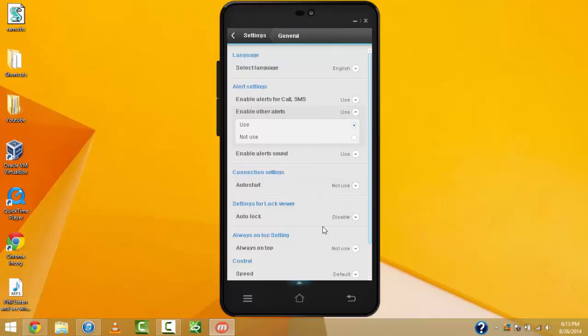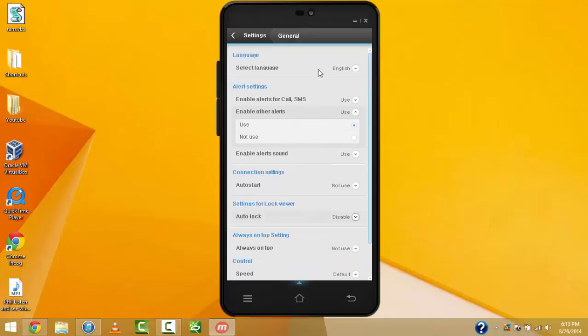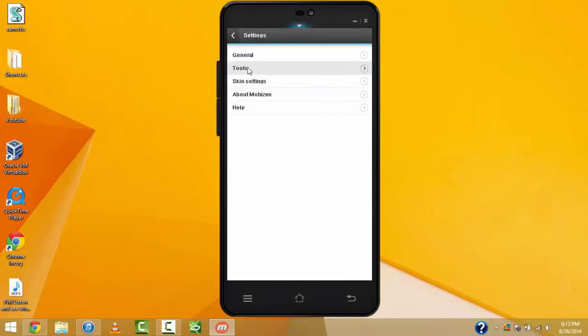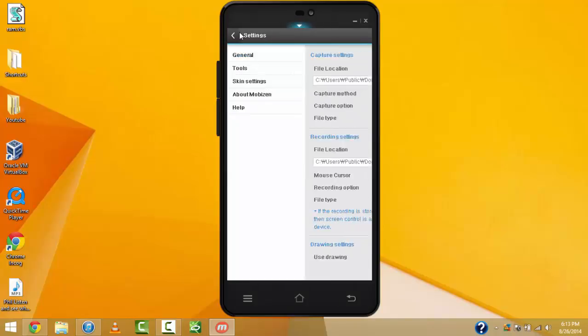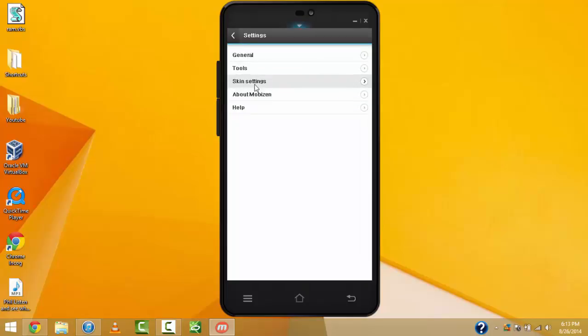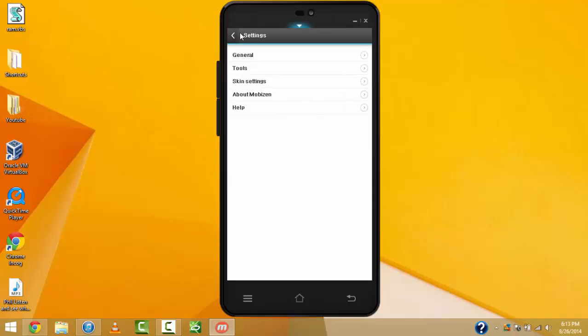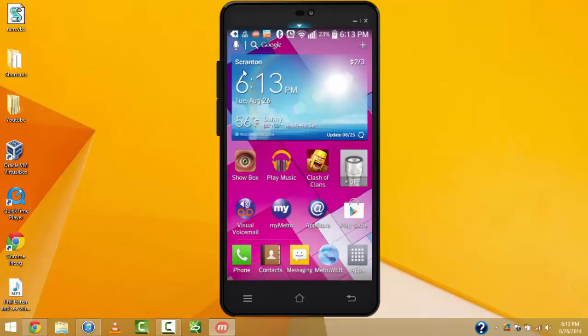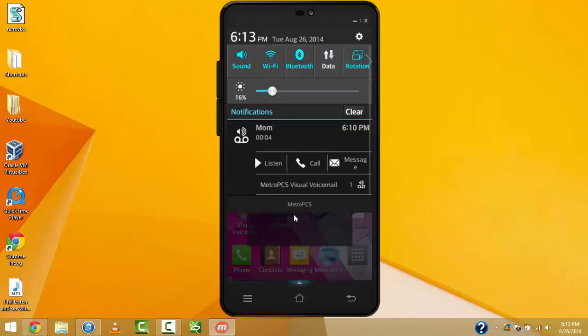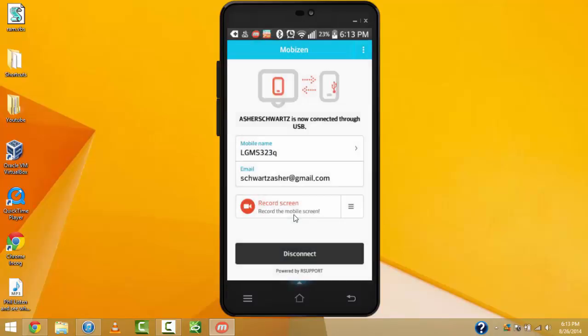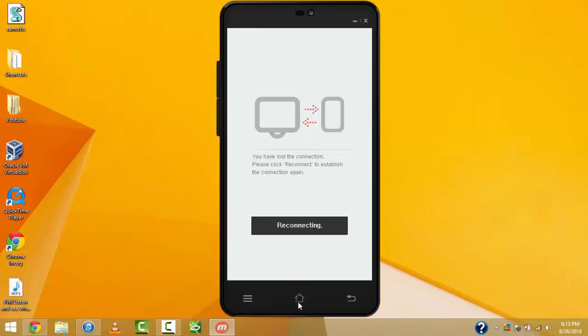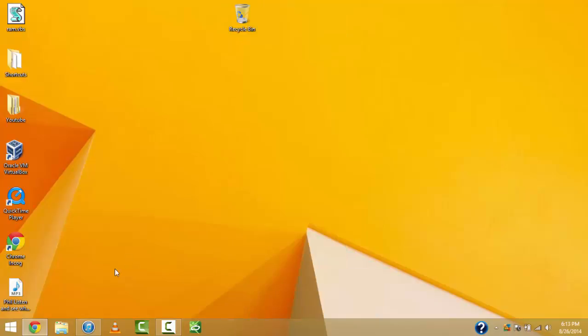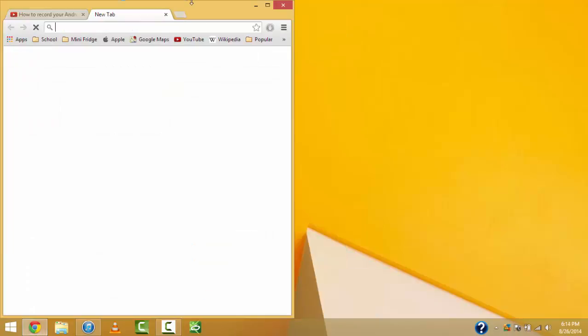You can go back into the settings. You can go back out. You can go in there. You can do the tools, and then you can do drawing and everything. Then you do skin settings. Choose skin. There should be a new one coming out from my phone soon. And then about MobiZen and help. Now, that is the first option of how to use MobiZen.